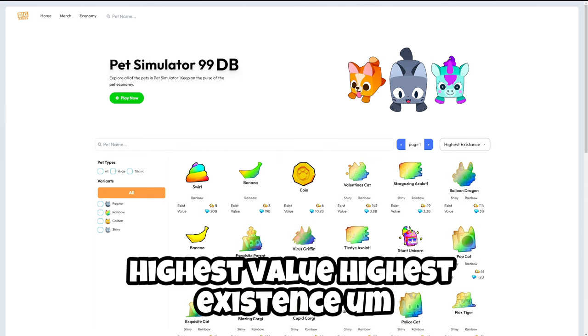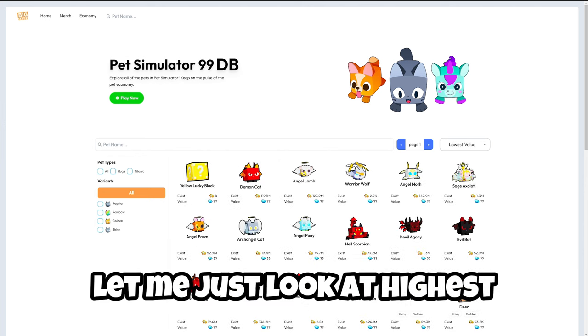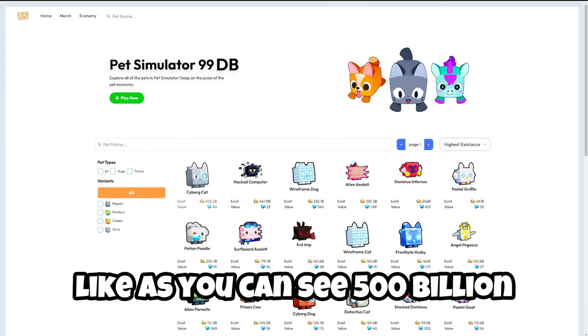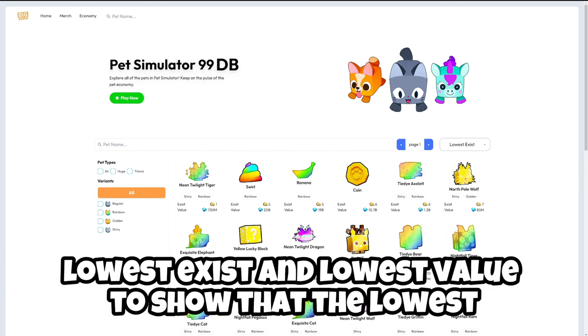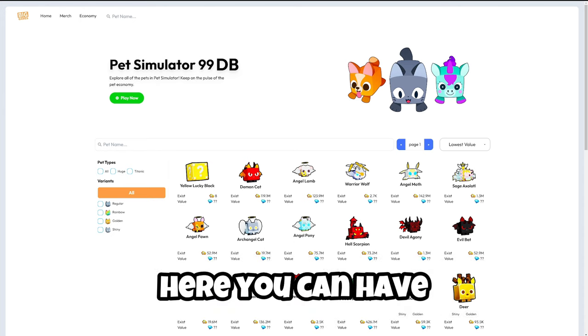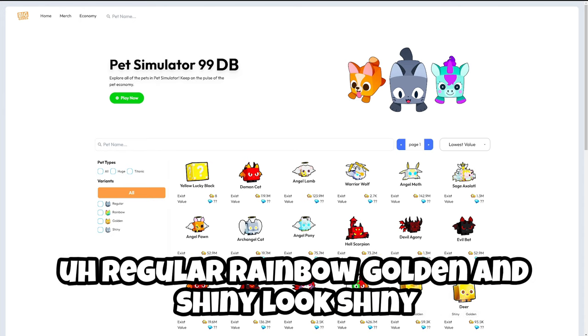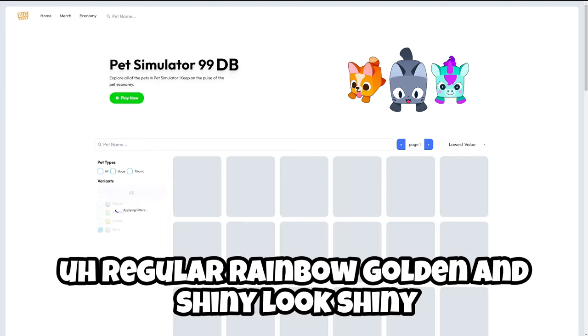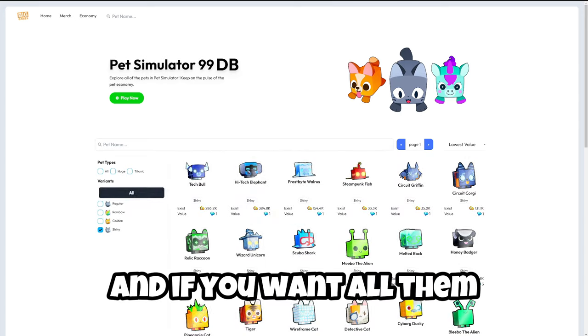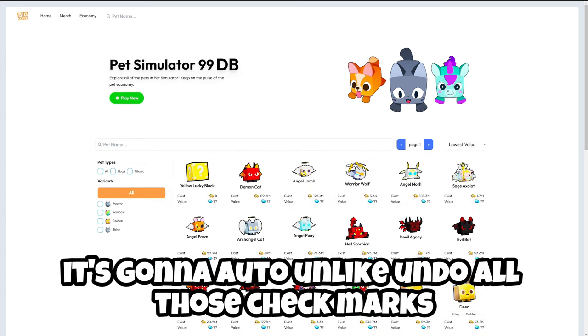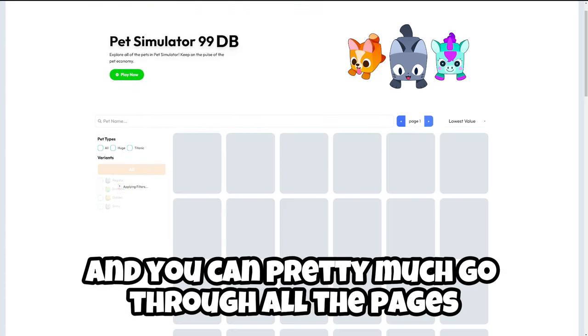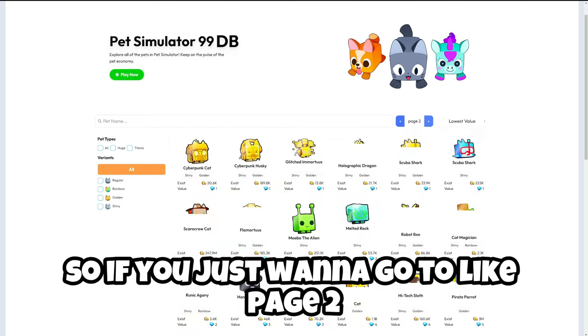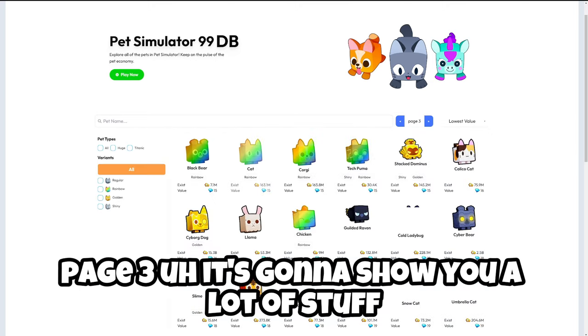As you can see, 500 billion, that's insane. You can go on lowest exist and lowest value to show the lowest here. You can have huge titanics and then rainbow, regular, rainbow, golden, and shiny. If you want all them it's just going to auto and undo all those checkmarks and give you all these. You can pretty much go through all the pages.